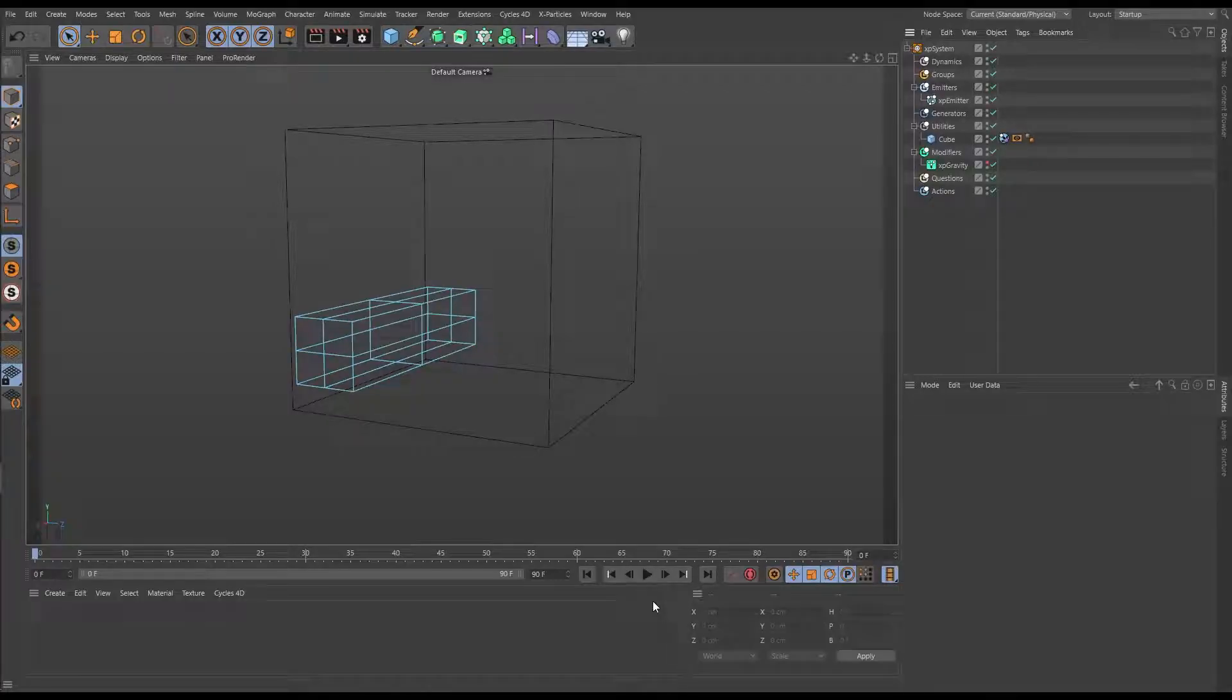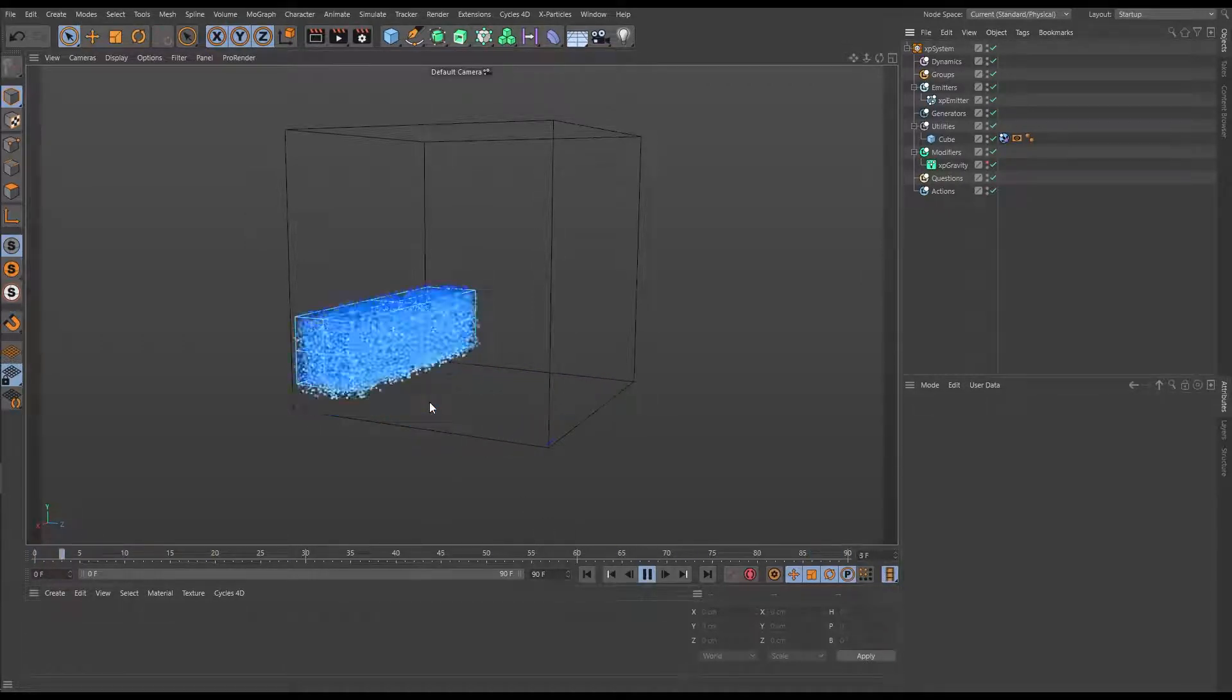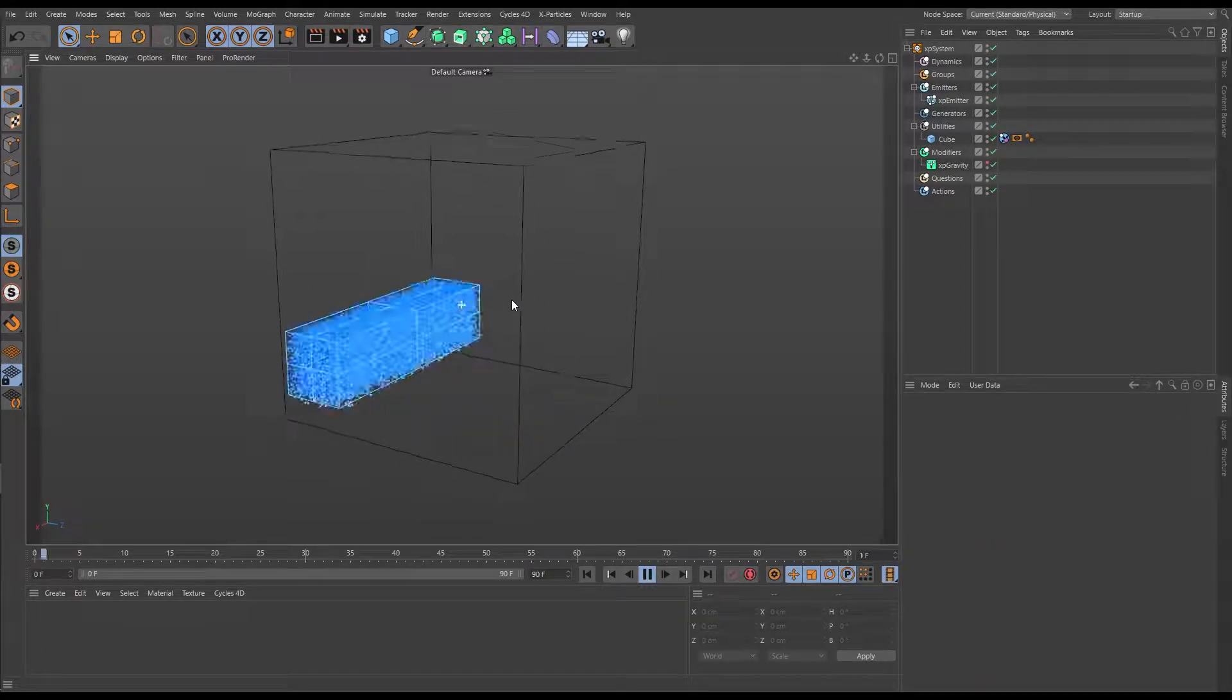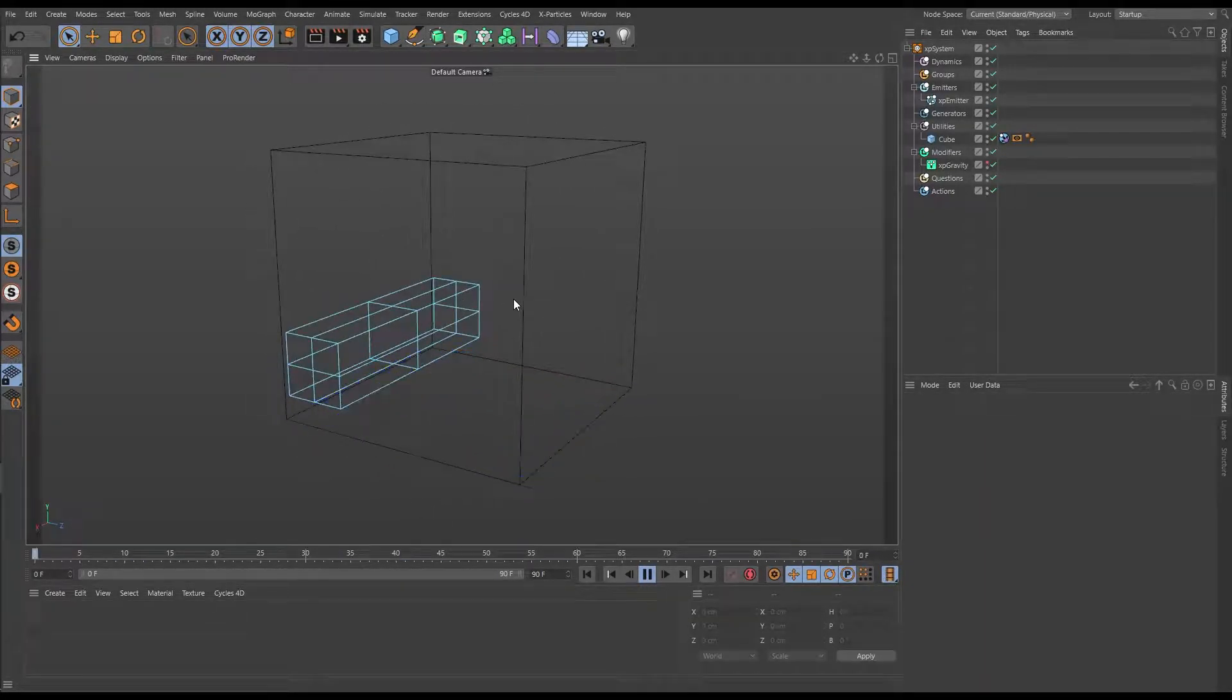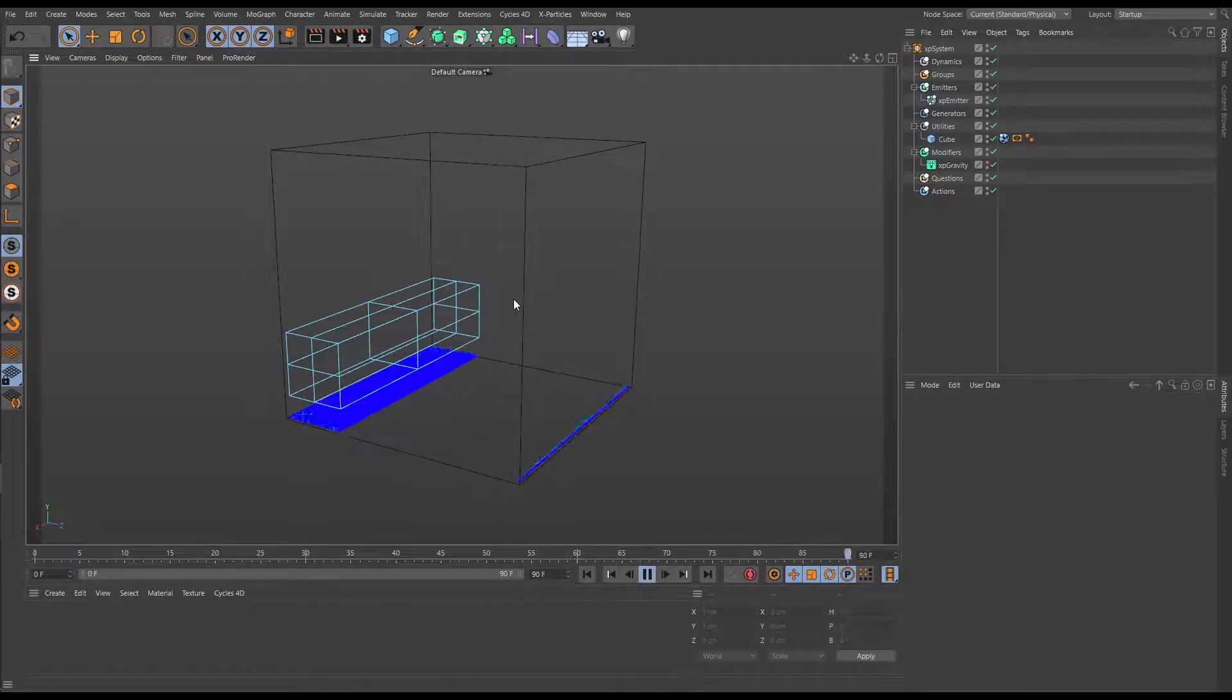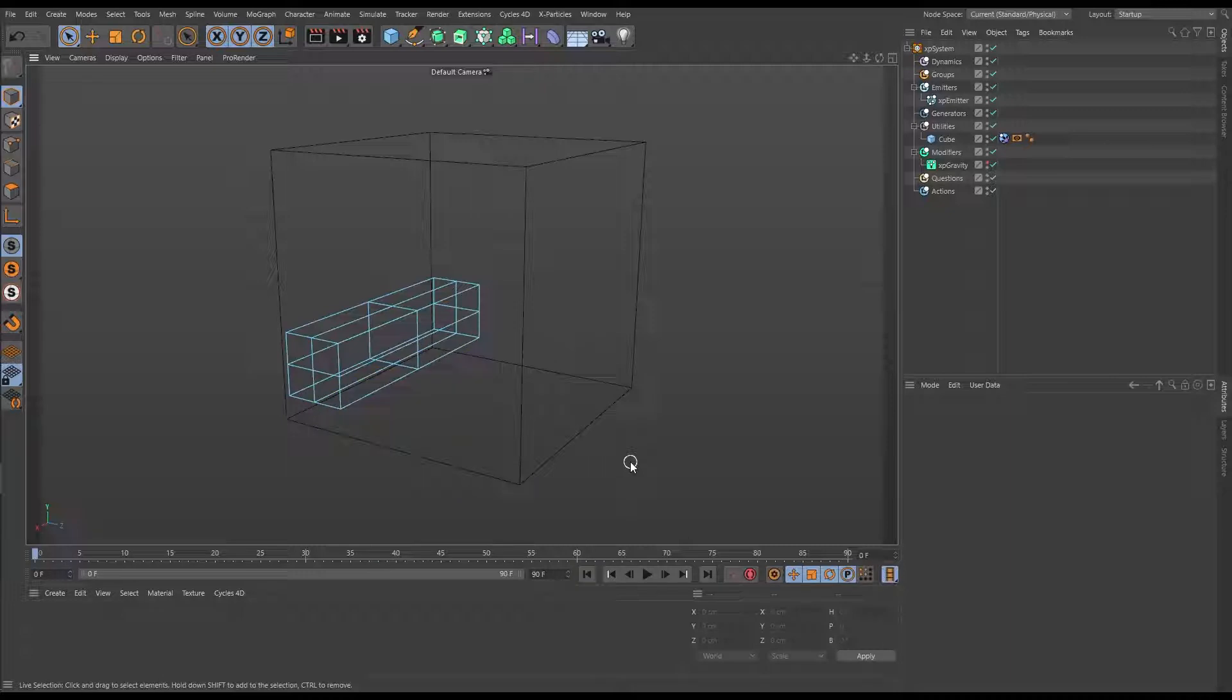In this scene we've got a very basic particle setup. We have an emitter firing out these blue particles. They're being pulled down by a gravity modifier and they're being contained within this cube with a collider tag. So let's say we want to create a fluid simulation from this setup. Well we have fluid tools in X-Particles. This should be easy.